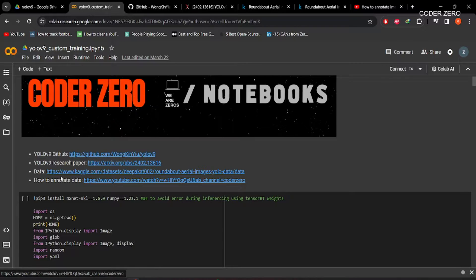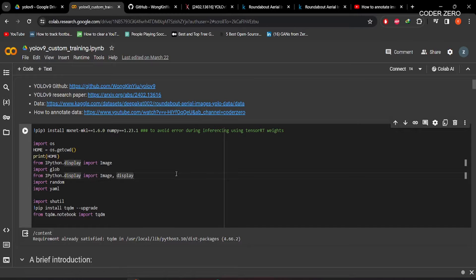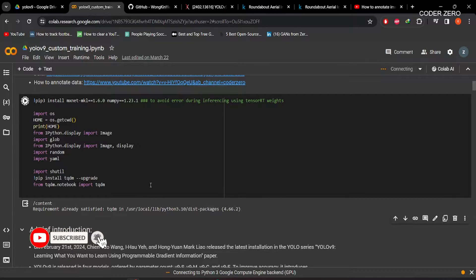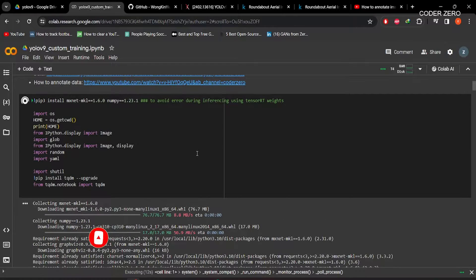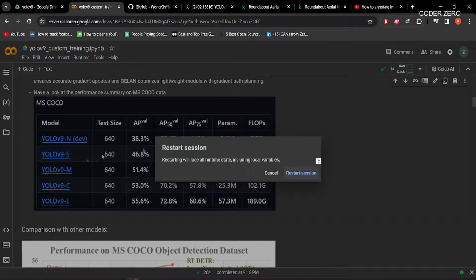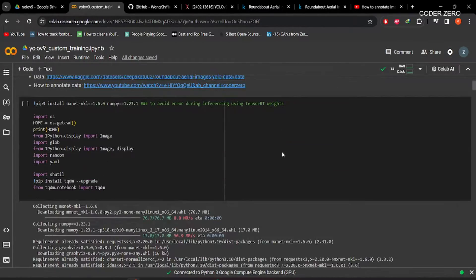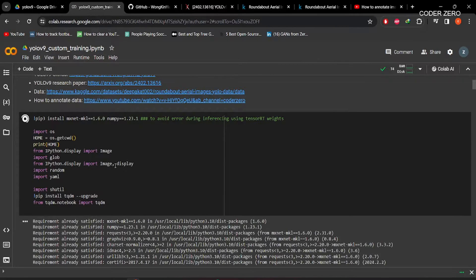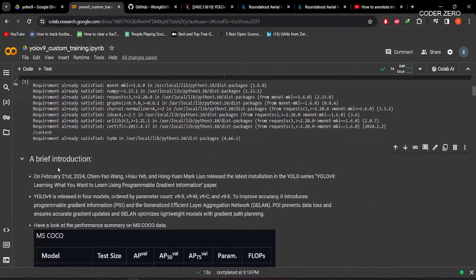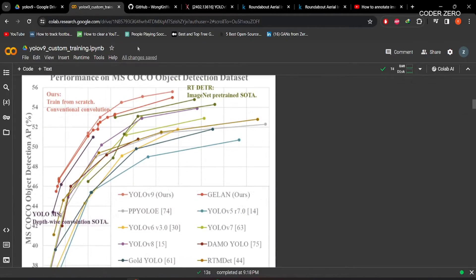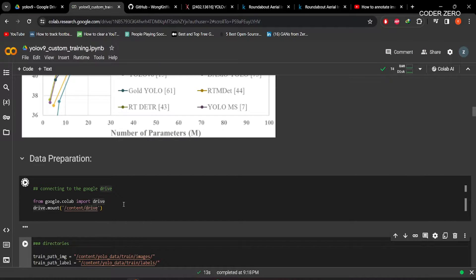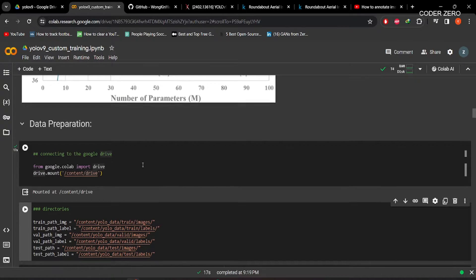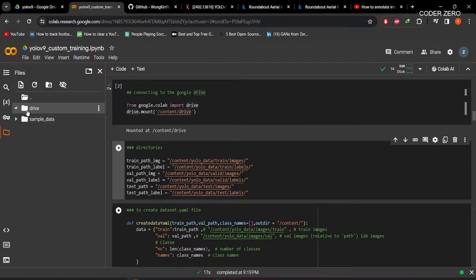Here I have given links to the GitHub repo, research paper, dataset, and annotation files. Now here we are installing all the required libraries — all requirements are satisfied. After that, this is a brief introduction to YOLOv9 which you can get from the GitHub repo. After that, here we are connecting with Google Drive — Google Drive is mounted and you can see we have Drive access.